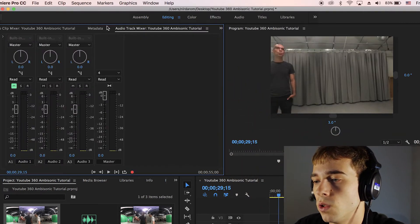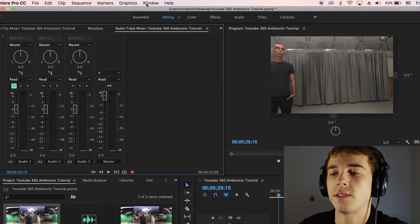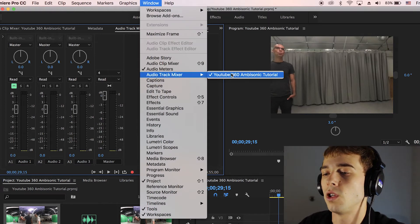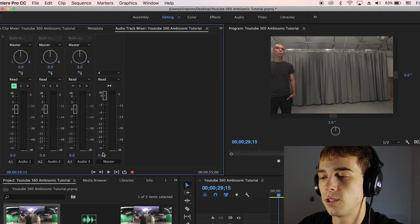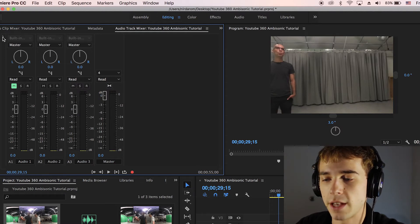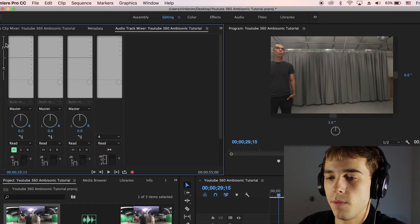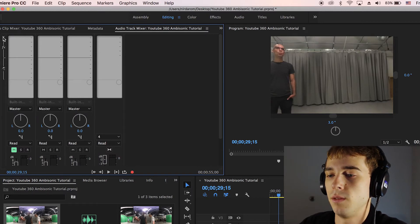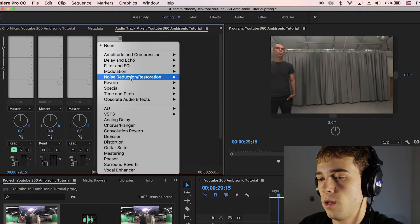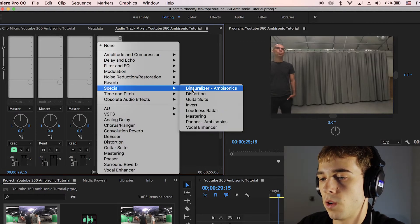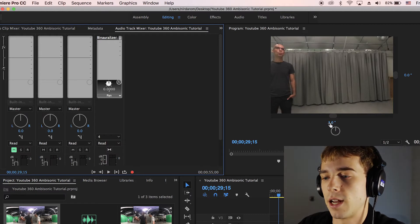Go to Audio Track Mixer — if it's not open, go to Window > Audio Track Mixer and select your sequence. We have a master audio bus here. Open up the plugin slot with the little dropdown menu, then go to Special > Binauralizer Ambisonics and add that plugin.